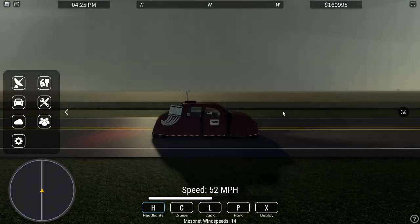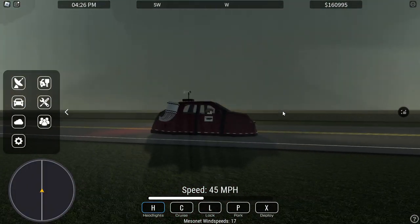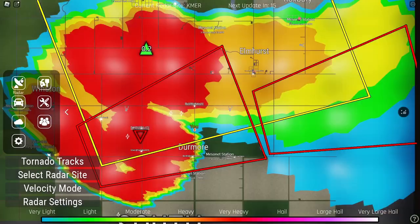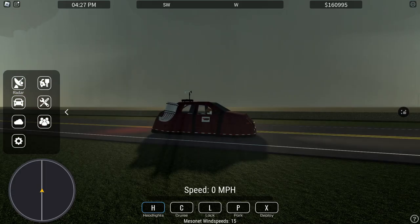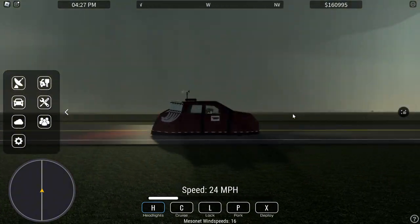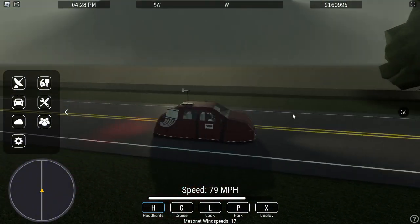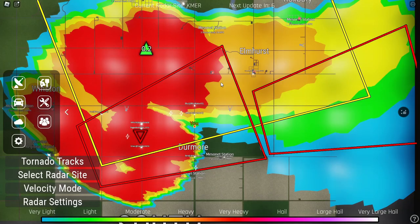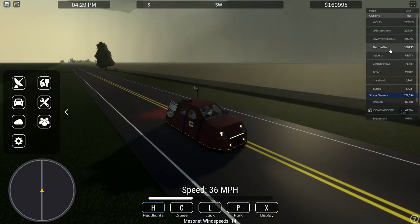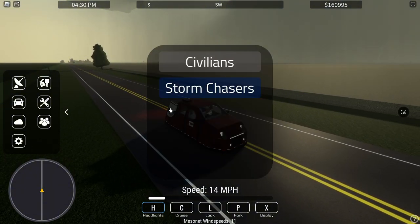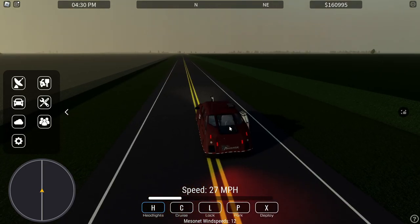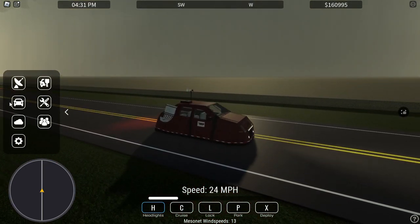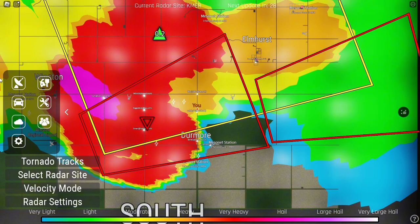Right now we are just leaving Durmor and there is a tornado somewhere inside this. It seems like it's rain wrapped, so we're going to have to play by ear off the radar. We're going to try to get to the center of the map. We're going to swap to King of Storm Chaser real quick, as now we have tornado sirens going up in the distance from the town of Durmor.